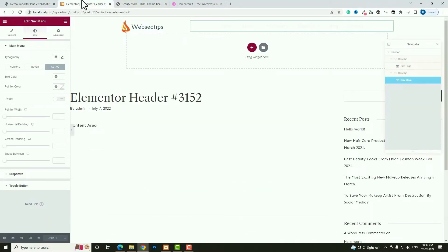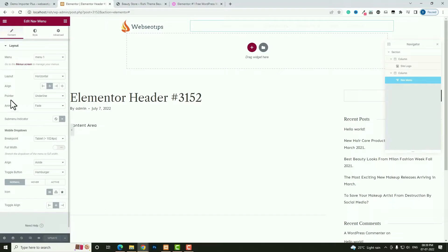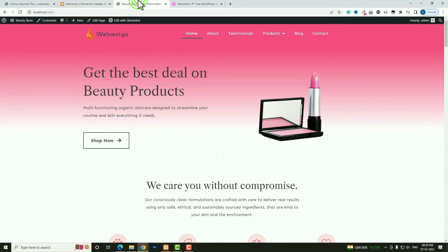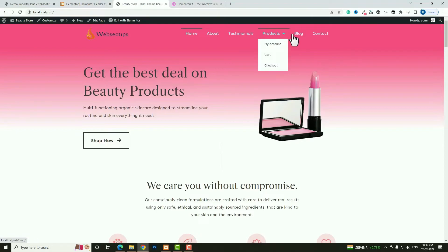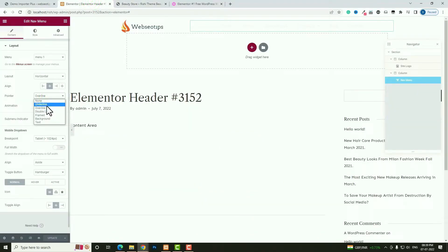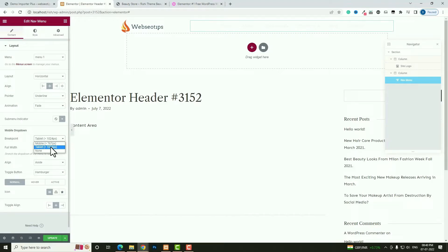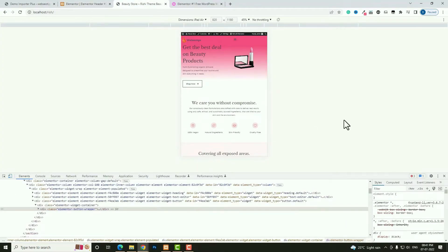Next, I'll adjust the pointer style. In the Content tab, the pointer is set to Underline by default, but you can change it — I'll try Overline. After updating you can see overline appears on hover, but I think underline looks better so I'll switch it back. You can also set the responsive breakpoint — for example, choosing Tablet for when the hamburger toggle appears. You can also change the toggle button color to white: go to Style, set toggle alignment to Right, then under Settings change the toggle button color to white. Click Update.